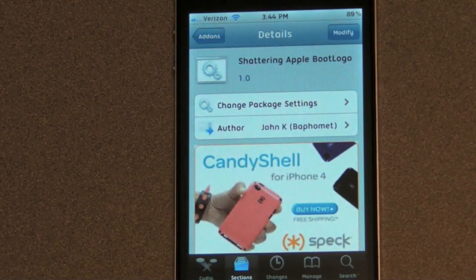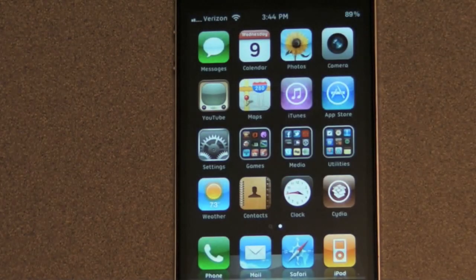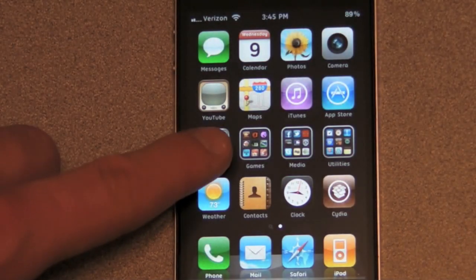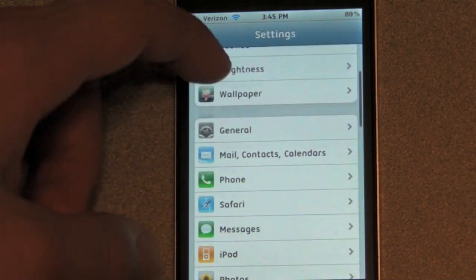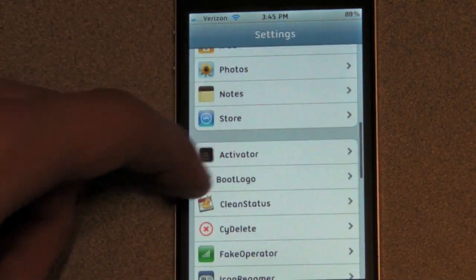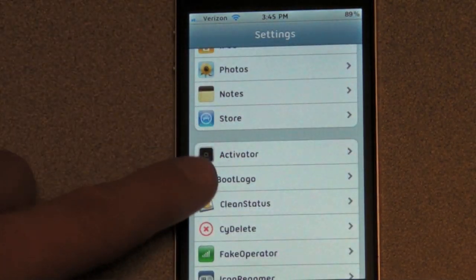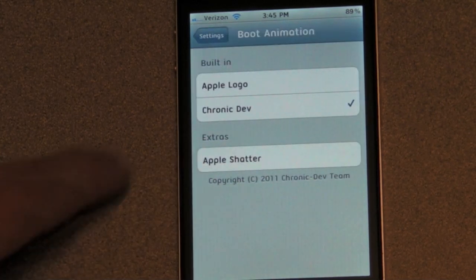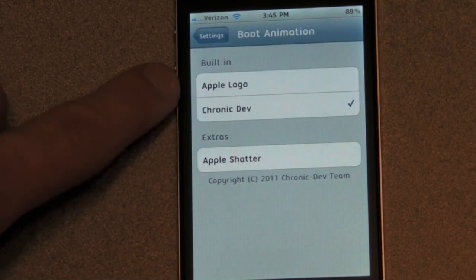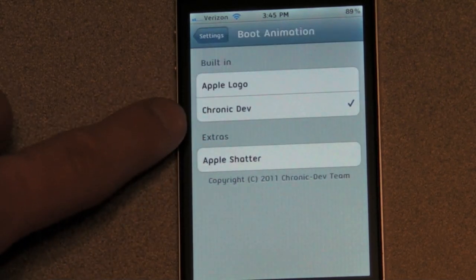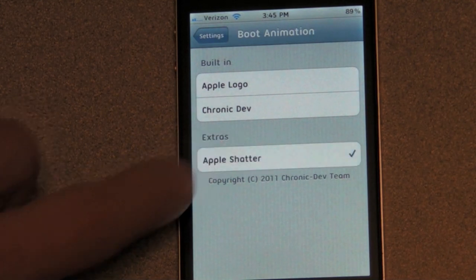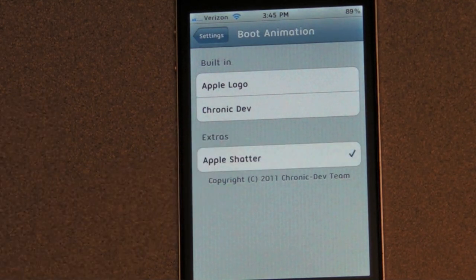Go back to your home screen, open up the Settings app, scroll down, and there will be a tab for Boot Logo. You can choose between the Apple logo, the Chronic Dev logo, or the logo that you just downloaded. Check whichever one you want and close the app.